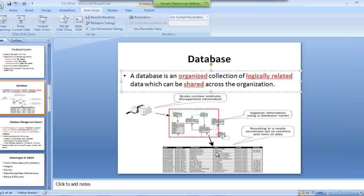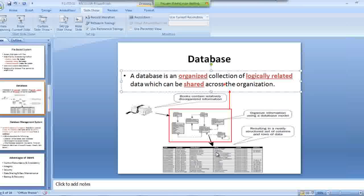This data is sitting in our data warehouse. We will be making the reports out of this. Reports are produced upon this data warehouse where we have all our historical data present.